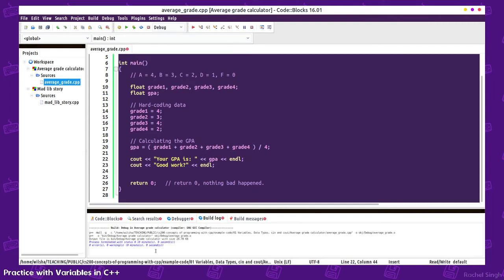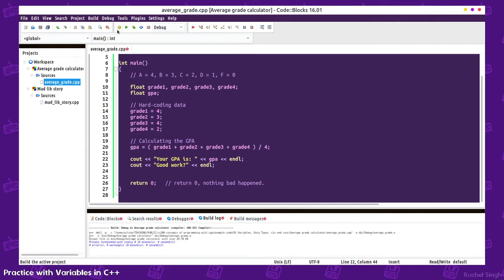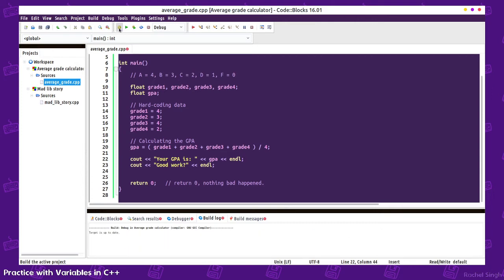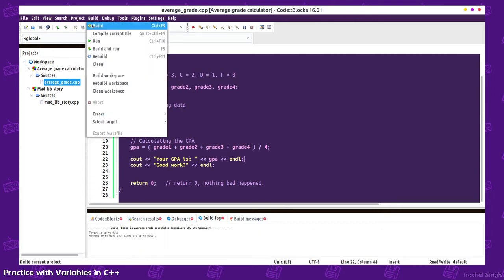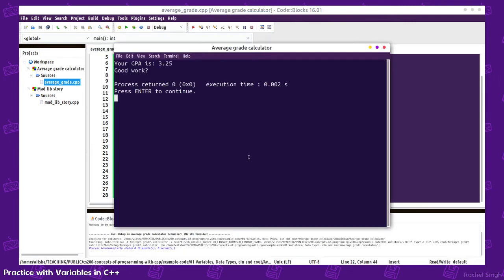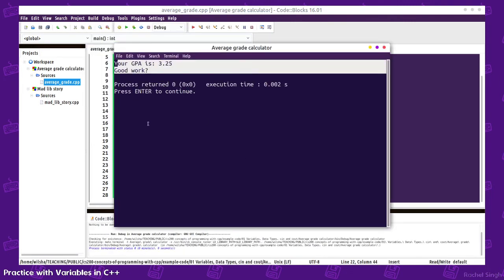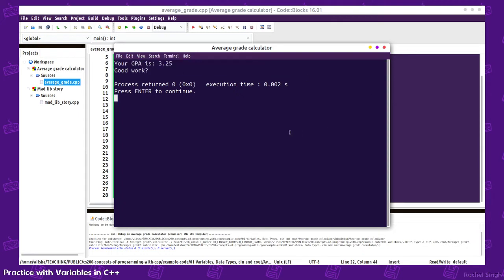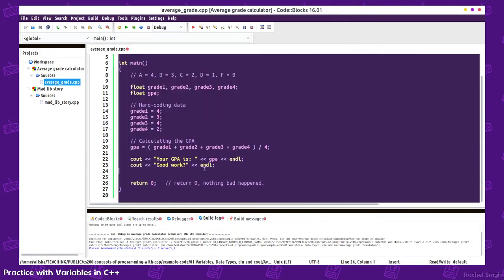If I build this, we don't have any build errors. Usually while I'm programming, I'll just build every so often just to make sure I don't have any syntax errors. And then we can run. Then it will display the program. Your GPA is 3.25, good work.